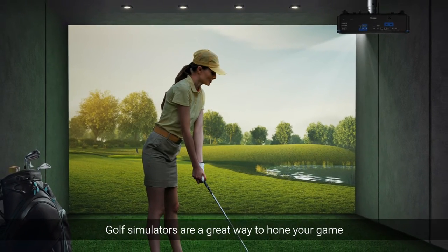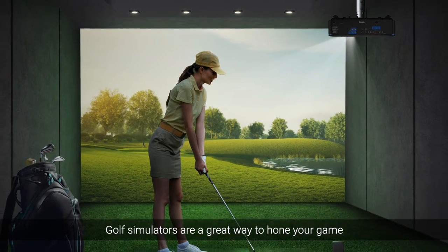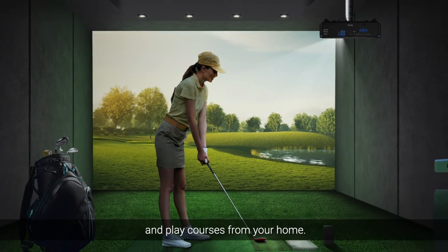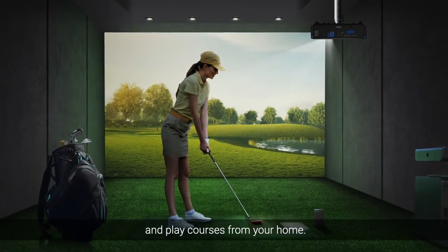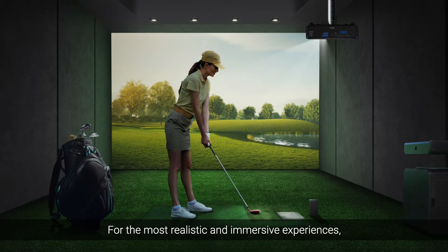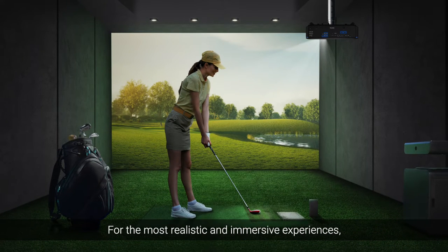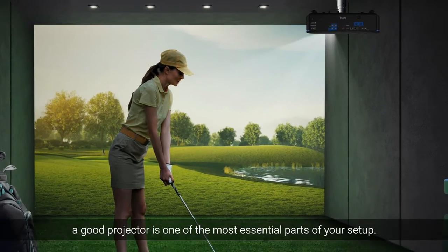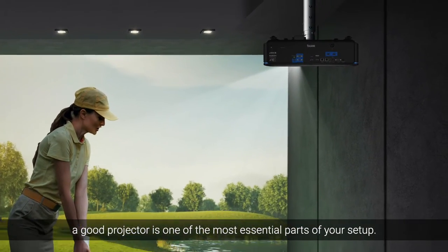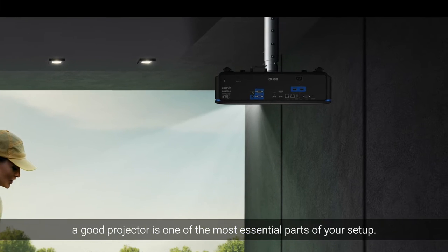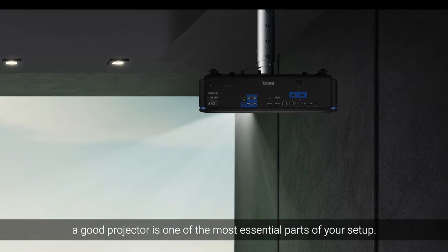Golf simulators are a great way to hone your game and play courses from your home. For the most realistic and immersive experiences, a good projector is one of the most essential parts of your setup.